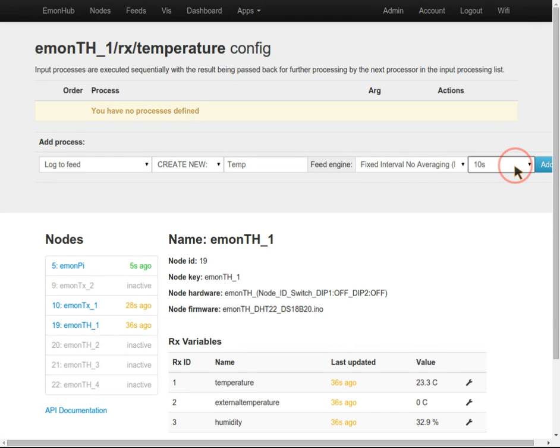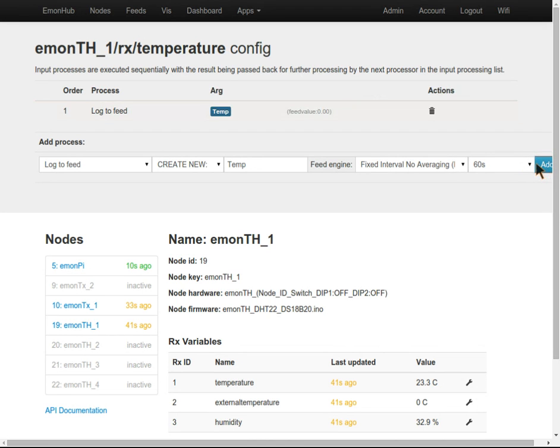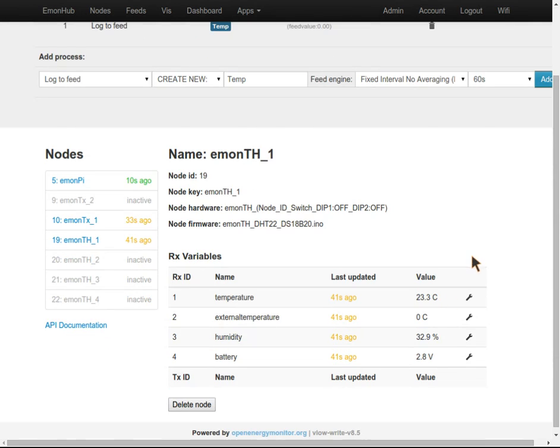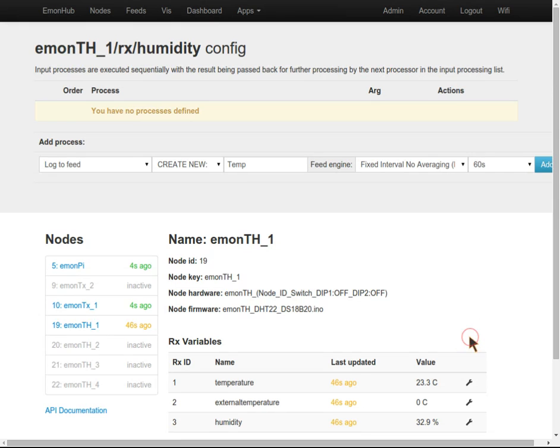There's no reason to log faster than that. For temperature and humidity, we could easily get away with recording every five or ten minutes, but we'll use 60 seconds to maximize the resolution. I'll do the same for humidity.